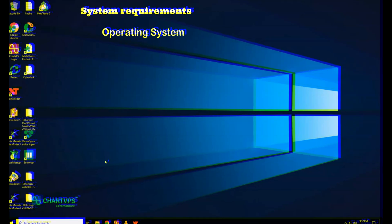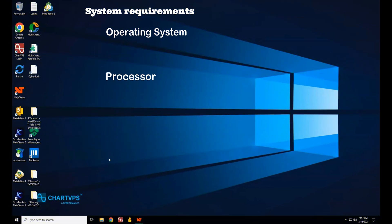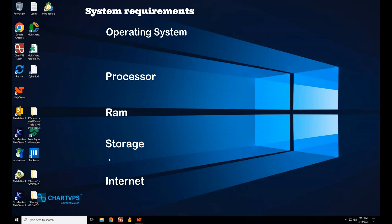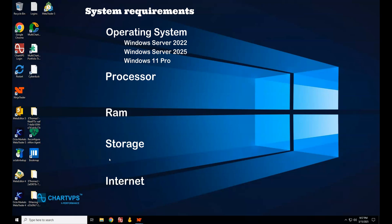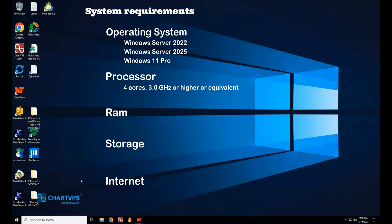Before we dive into optimization, make sure your system is up to the task. NinjaTrader 8.1 is a powerhouse, but it needs a machine that can keep up. For your operating system, make sure you're using Windows Server 2022, Windows Server 2025, or Windows 11 Pro. These versions ensure optimal compatibility with NinjaTrader's features. Your CPU should have at least four cores at 3.0 GHz.